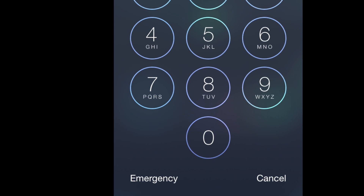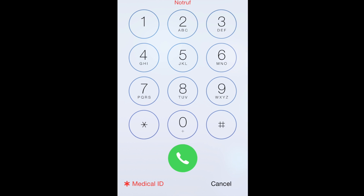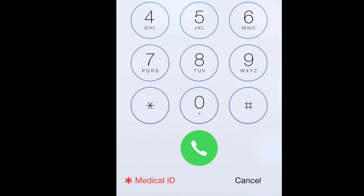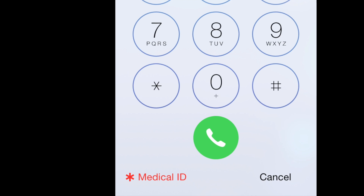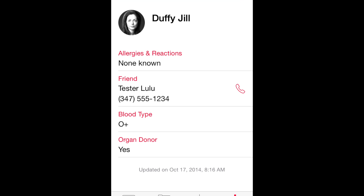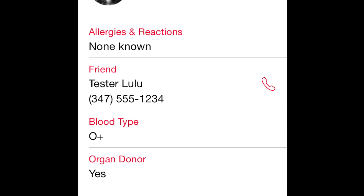On your lock screen you have that emergency button — it lets you make a call, but it also now gives you access to this medical ID button. Let's say you pass out in the middle of the street and someone sees you have an iPhone. They can press this medical ID button from the lock screen and pull up the key information you've entered about yourself. They can also hit a speed dial button that will call the emergency contact person that you set.